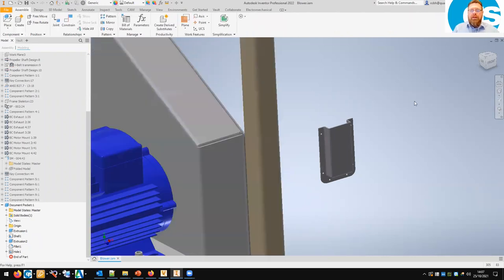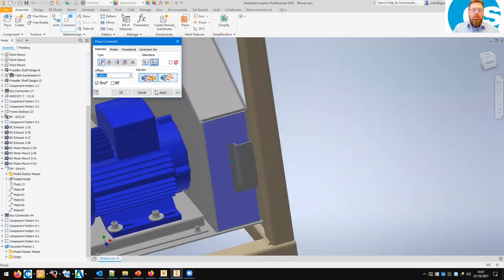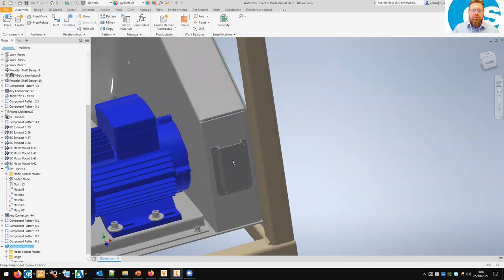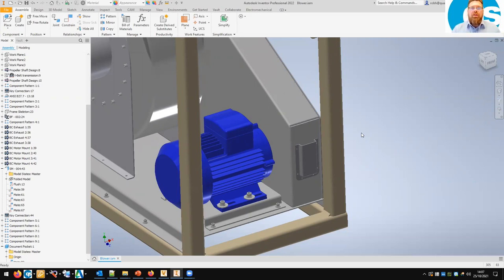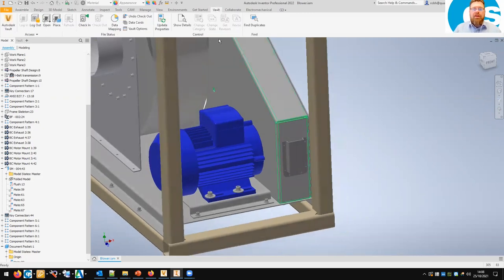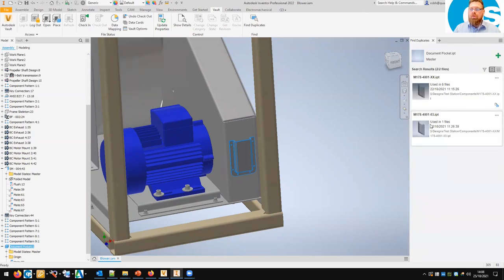What I want to do is make sure that this part doesn't already exist somewhere in the Vault. I know we use these document pockets on other assemblies, so let's see if this particular one is already in there. What we're doing here is a duplicate search. There's a lot of time involved in downstream management of models, so if you've got a model and want to make sure there's nothing else in the Vault matching it — and we're not talking about matching file names, it actually matches the model geometry. So let's do a quick search: on the Vault tab we've got 'Find Duplicates.' It's found other instances of that particular shape inside my Vault.